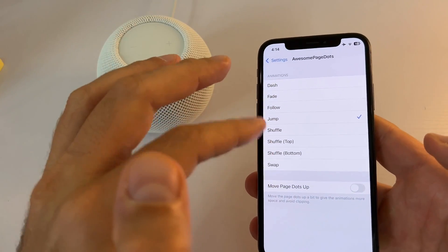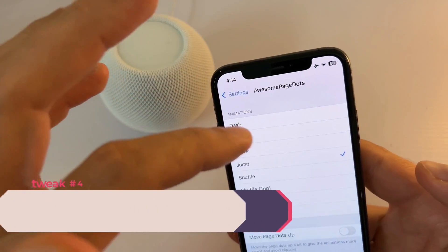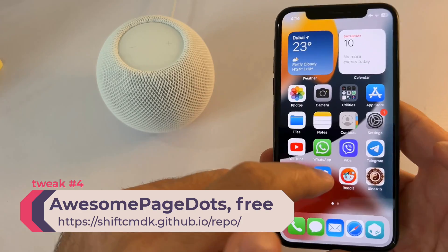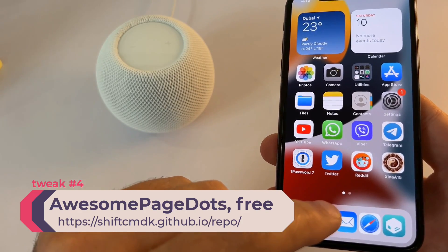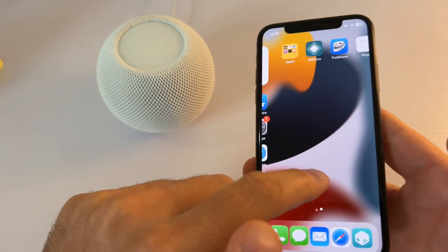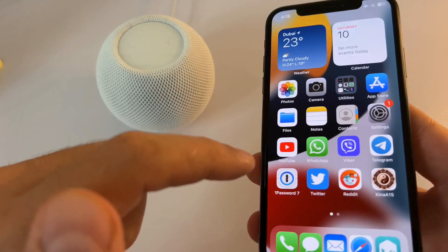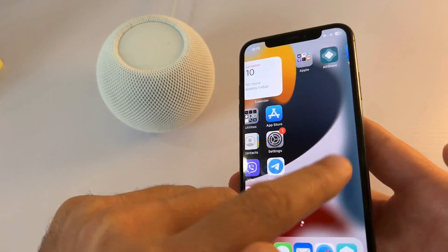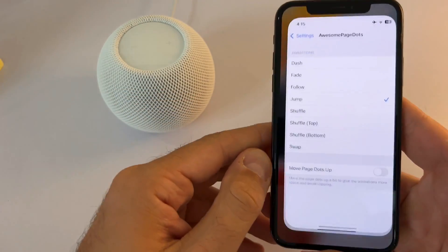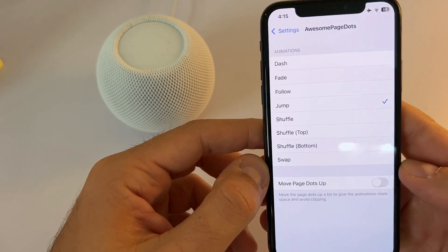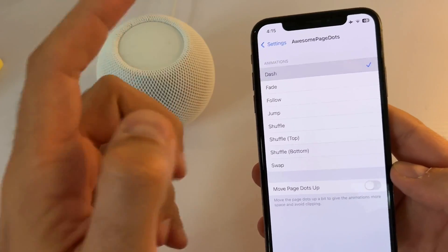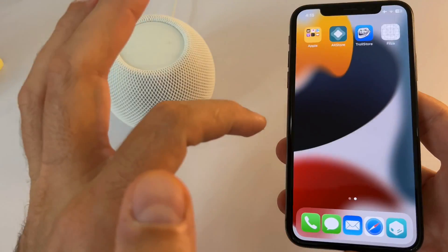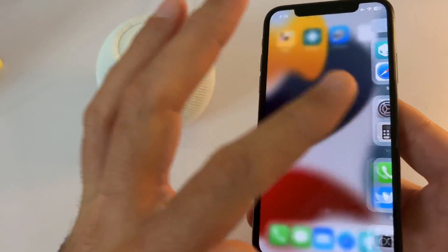The next tweak is Awesome Page Dots, a free tweak which changes the animation of the dots on the lower home screen. You can see them jump over one another. There are other options like 'dash' and 'fade' — for example with 'dash' you don't need to respring and you can see the dots moving smoothly.